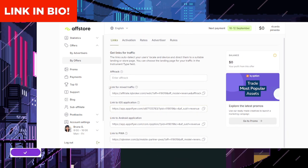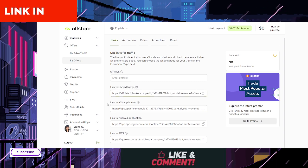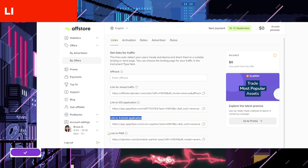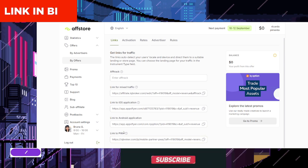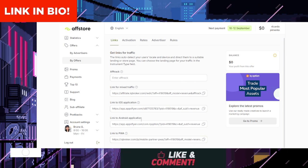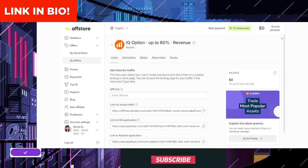Start promoting. Use the marketing tools provided by IQ Option to share your affiliate links. The more effectively you promote the platform, the higher your potential earnings.